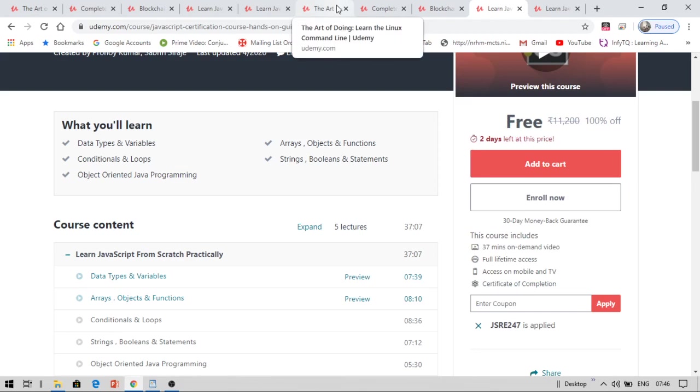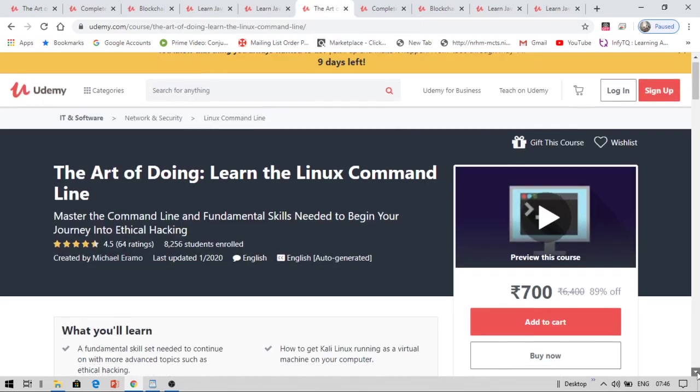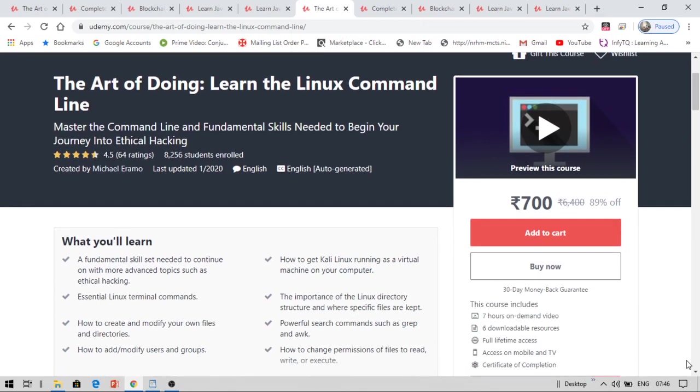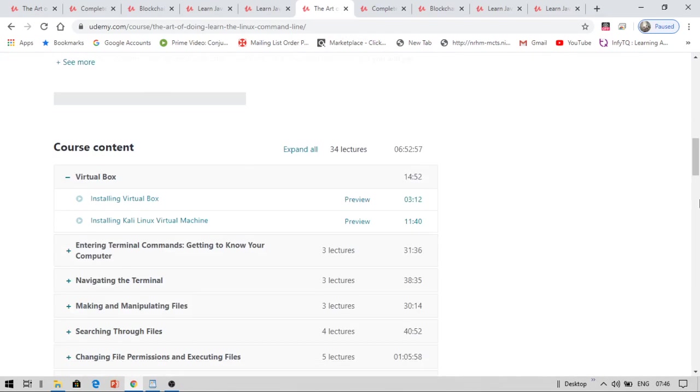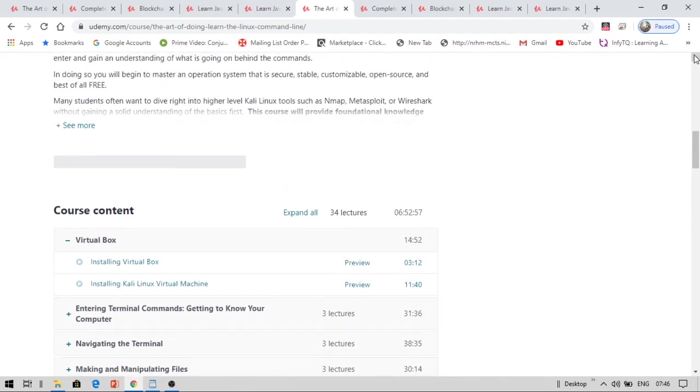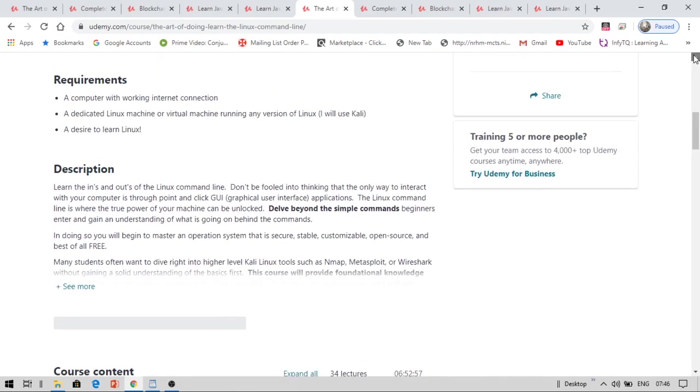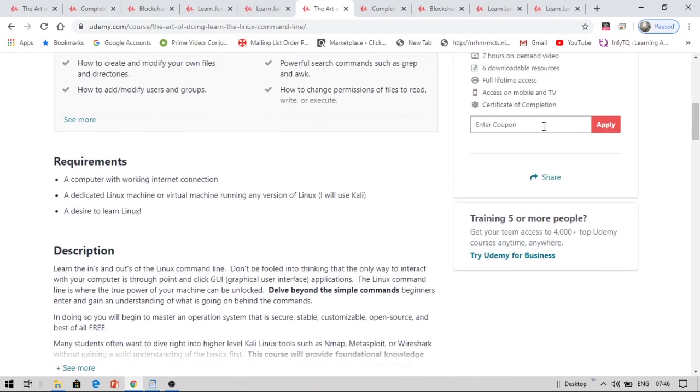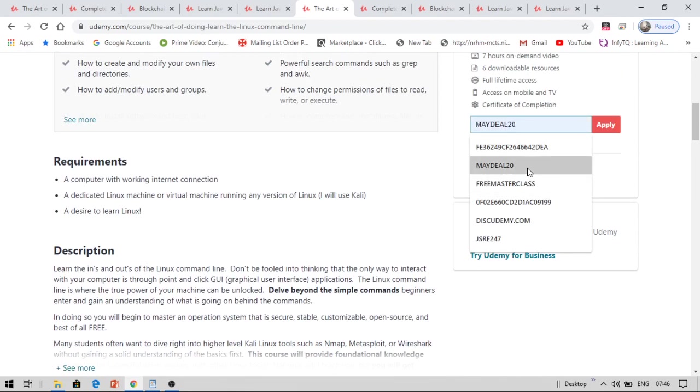Now let me show you the coupon codes for all the courses. This is Linux command line. Now for this course, the coupon code is, I do not remember. Let me check what is the coupon code for this. If it is a success, you can also do the same thing.